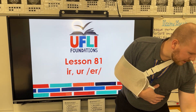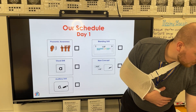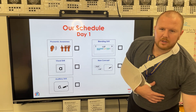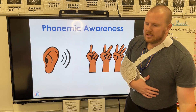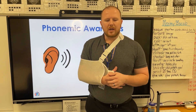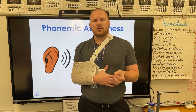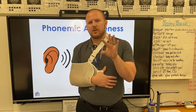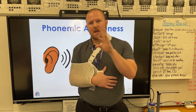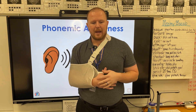So let's go ahead and get started because we're on day one. We're going to start with our phonemic awareness — we're going to blend first. So I'm going to say the sounds, and you're going to take the sounds and put them together.